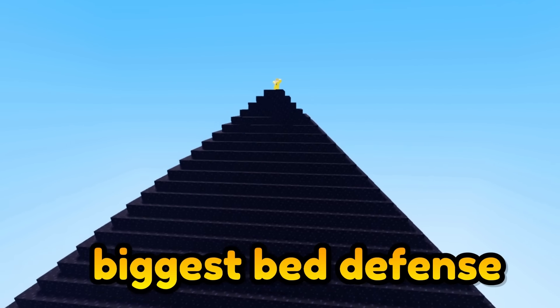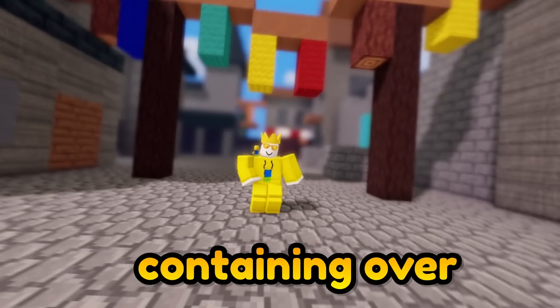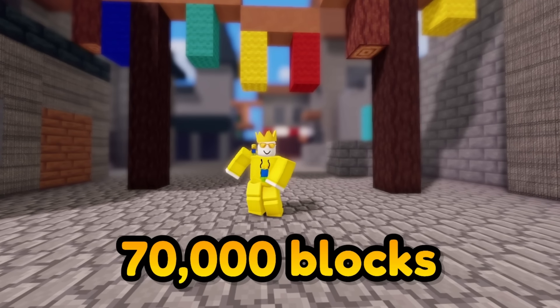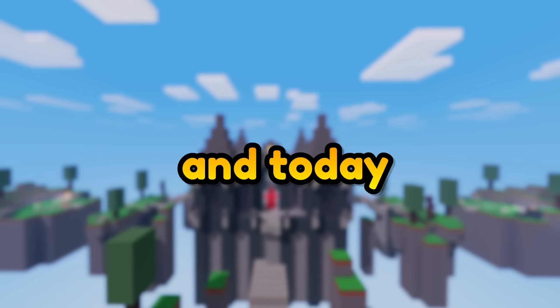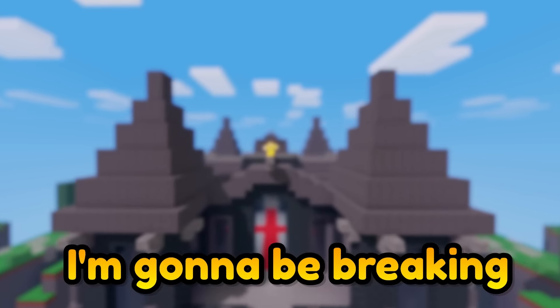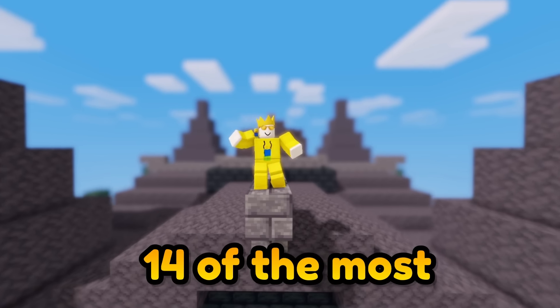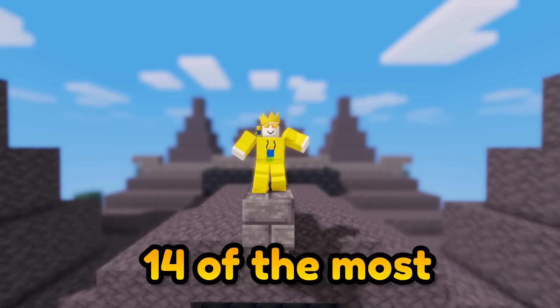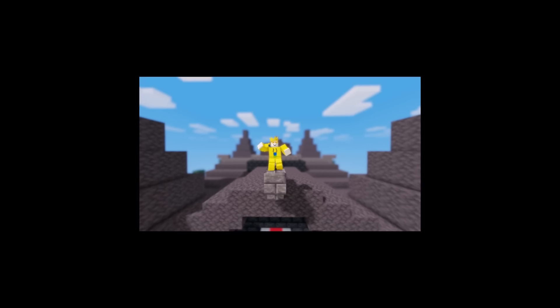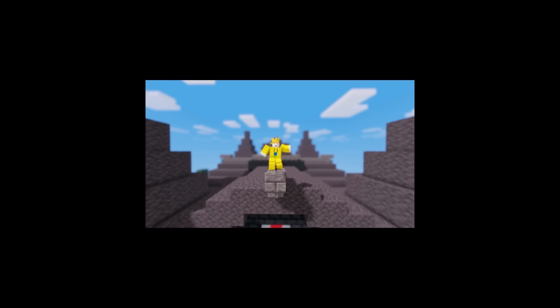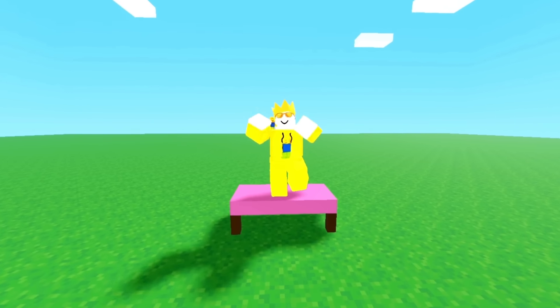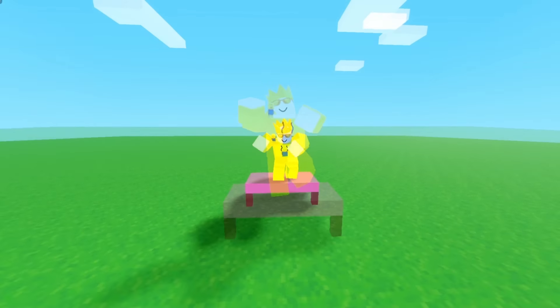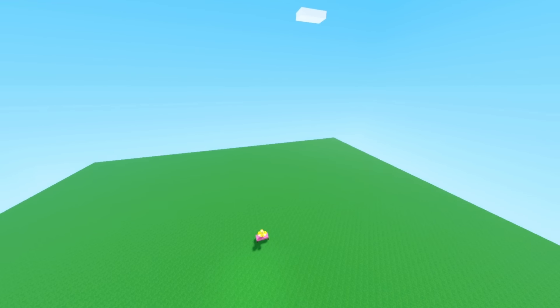This is the world's biggest bed defense containing over 70,000 blocks and today I'm going to be breaking 14 of the most insane Roblox Bed Wars world records, starting off with the world's biggest bed defense.